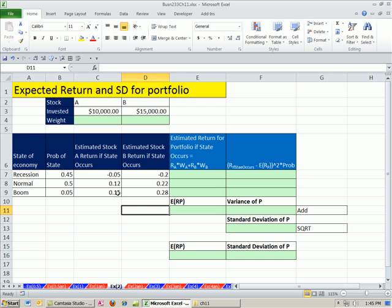In this video, we're going to talk about expected returns and standard deviation for our portfolio of stock. Last video, we saw how to calculate expected return, which is our average when making estimates for the future, and standard deviation for individual stock.